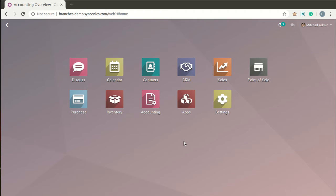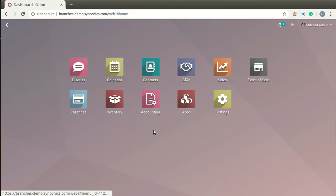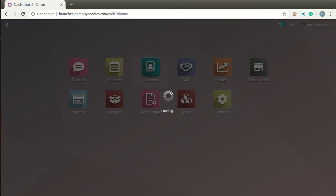Now we will come to the system. You can see this is version 12 Enterprise Edition. If you want to purchase the module for any Community Edition, it is also available. We will go to Settings to confirm we are using version 12 Enterprise Edition, and then navigate to Contacts where we have already made some records to demonstrate the functionality.